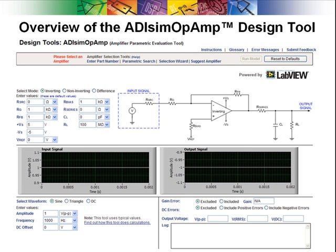It uses typical data to model the behavior of a selected amplifier. The tool allows a user to select an amplifier, configure a circuit, apply a signal, and evaluate the performance. It is useful for checking an amplifier's specs such as bandwidth,